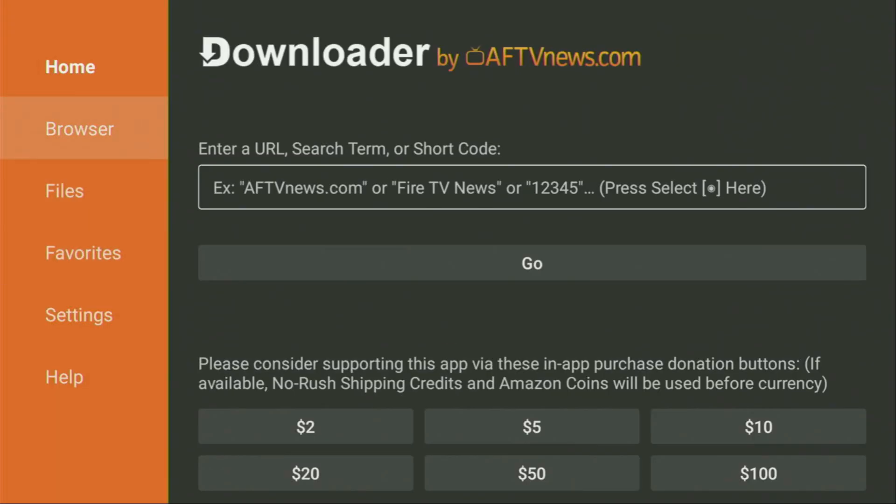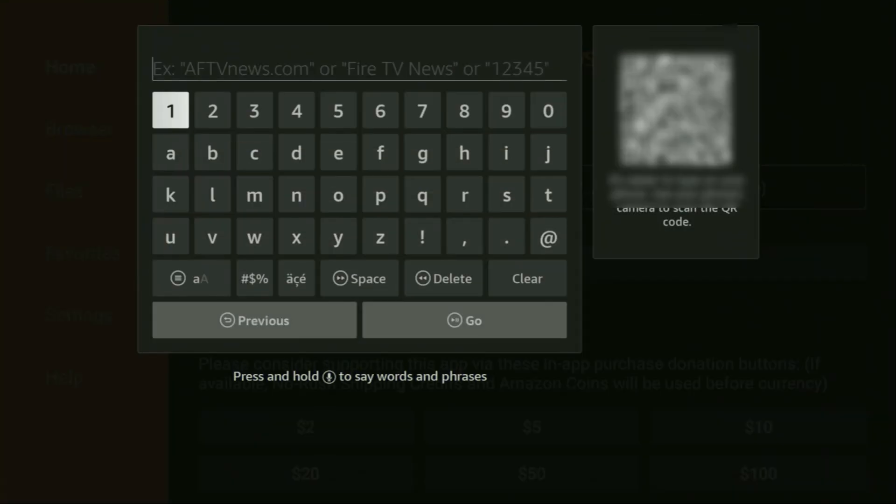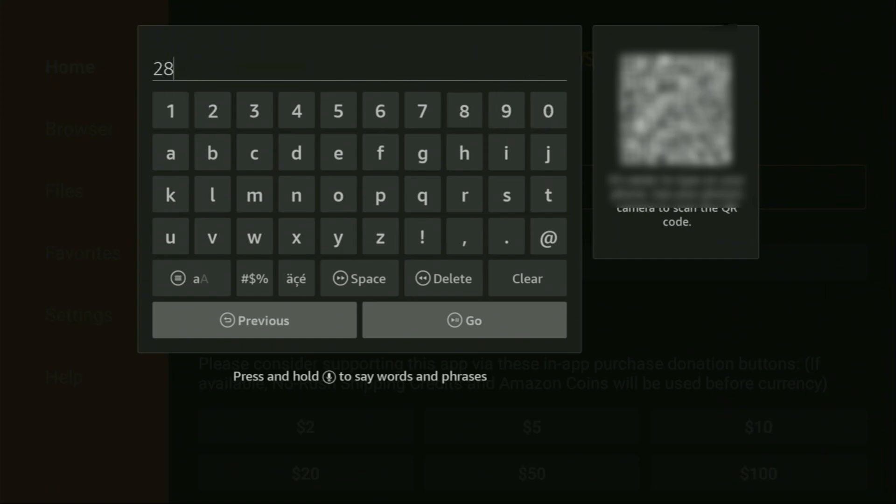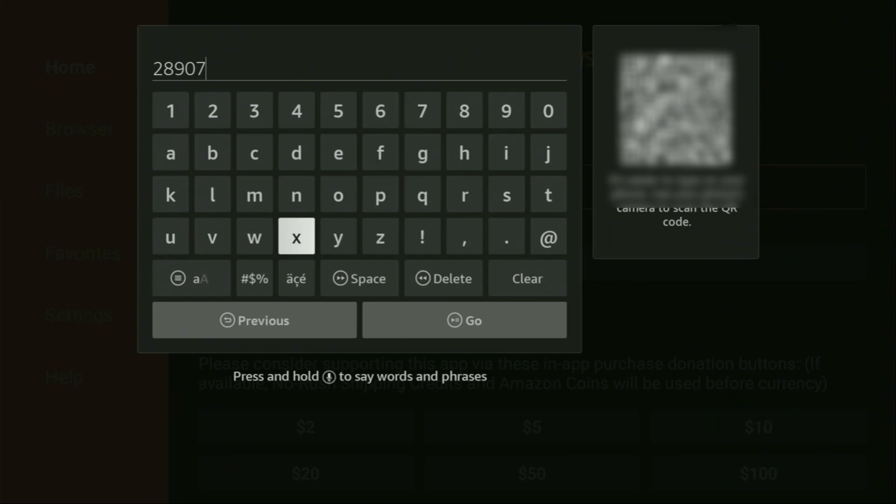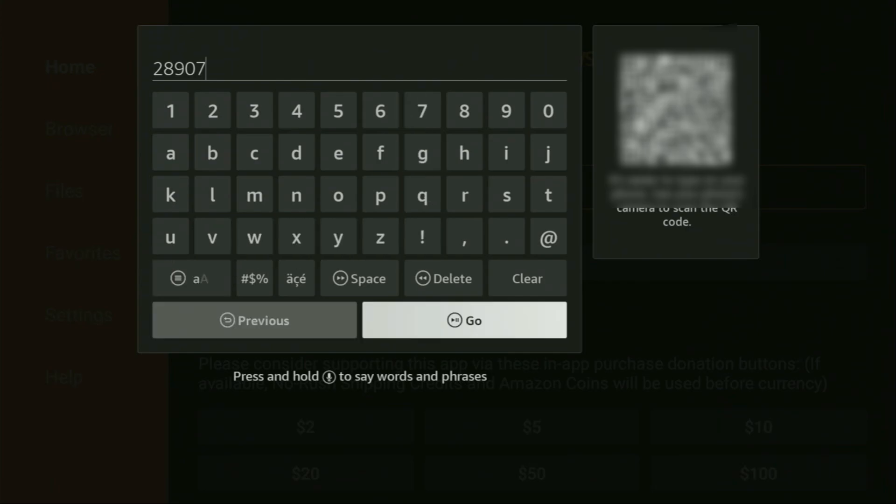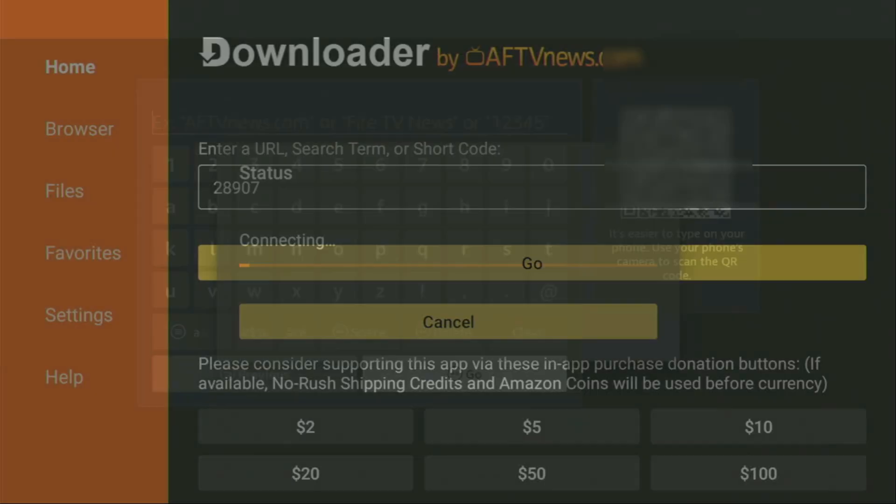There on the left side menu, make sure to click on home and not on browser. So once again, click on home. And there in that search bar, we'll need to enter a code, which is going to be 28907. So once again, the code is 28907. Make sure to enter it exactly as you see and do not make any mistake. Because obviously, if you make a mistake, the link is not going to work. After that, you'll have to click on go.